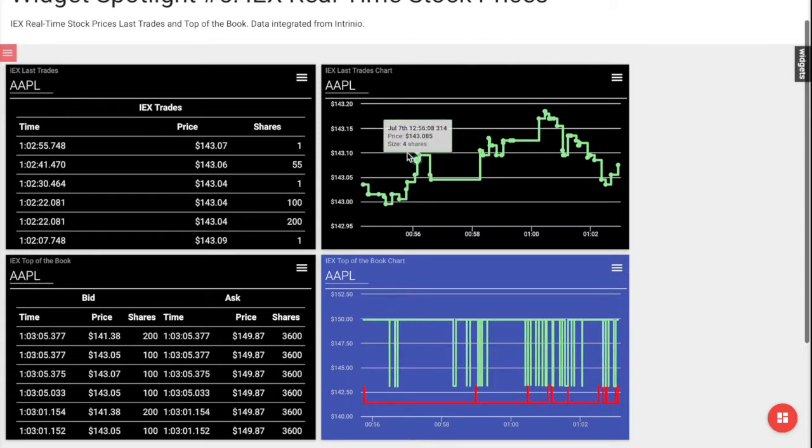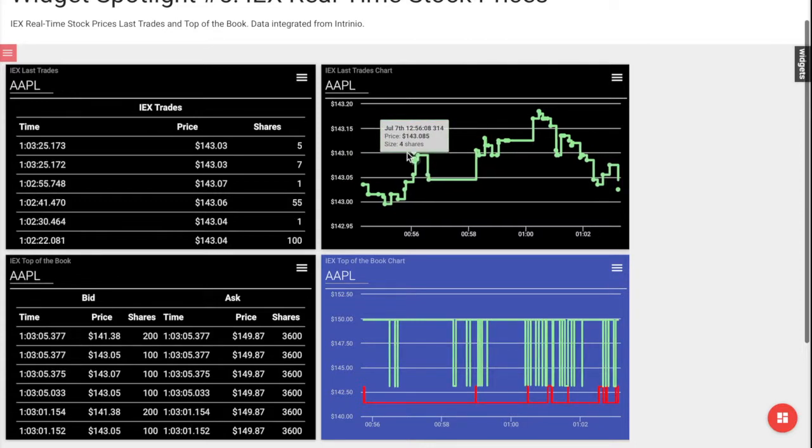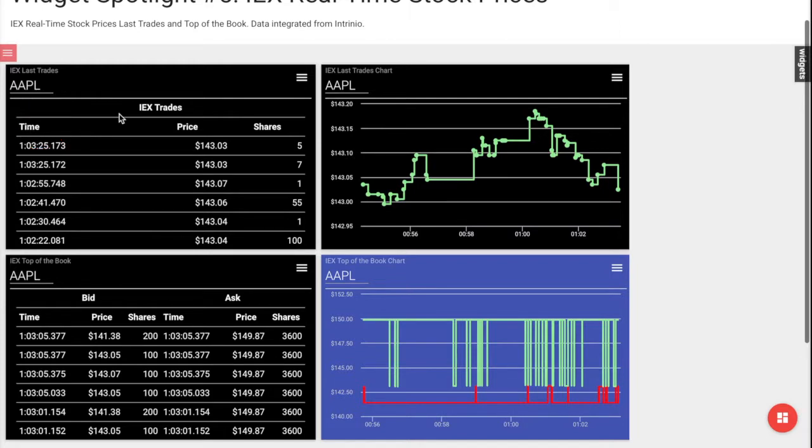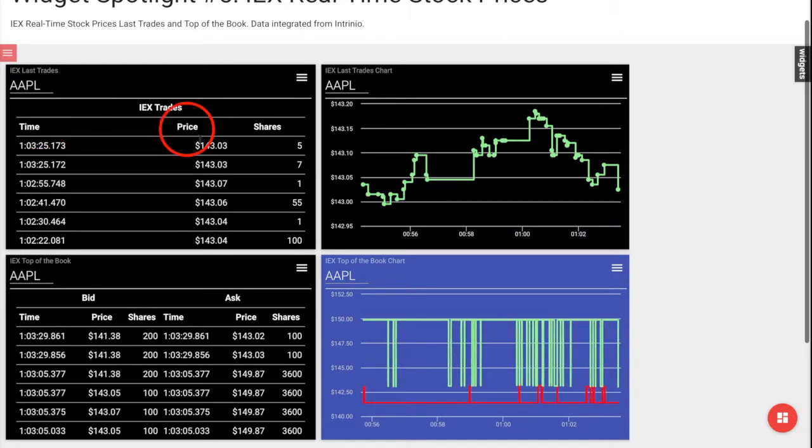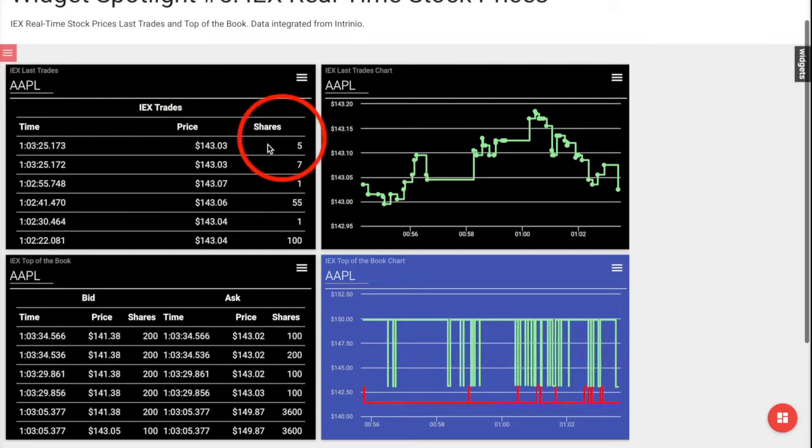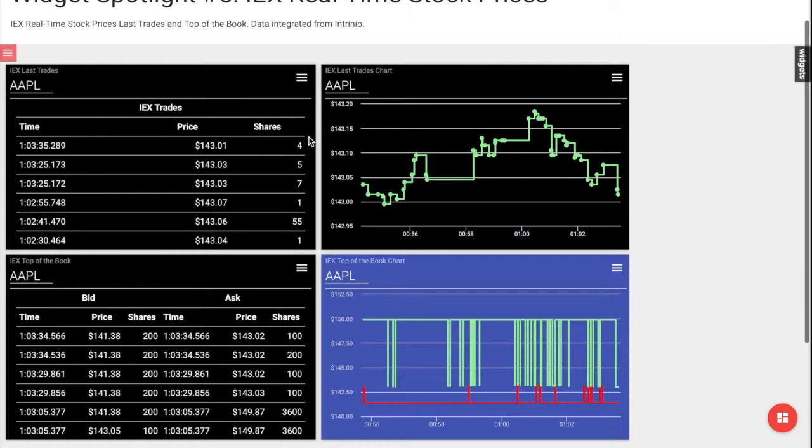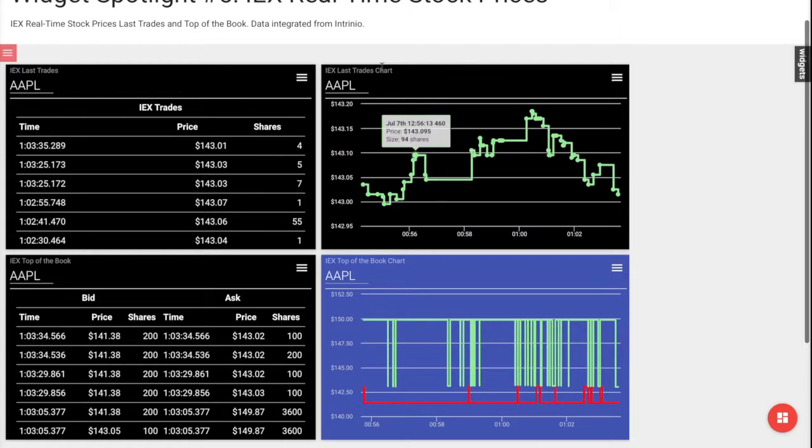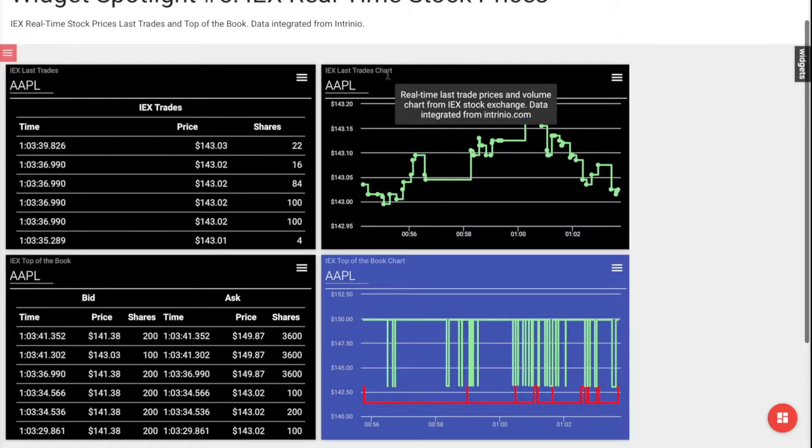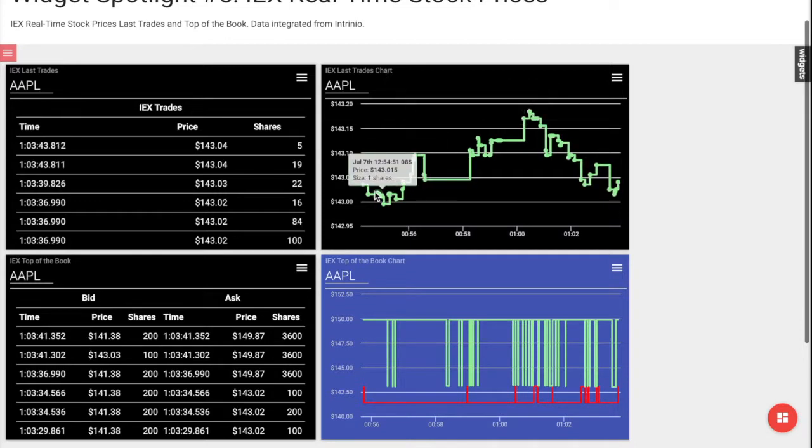The IEX last trades shows the current date of the last trades in real-time. It also shows the actual price of the stock sold and the volume of shares sold. While the chart version shows the real-time trades in graphical form, where the green line goes up and down depending on the prices of the stock.